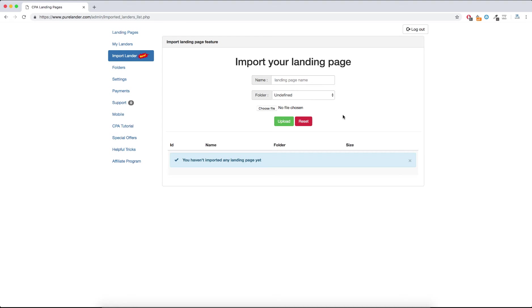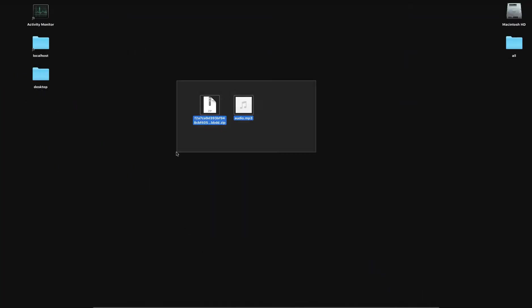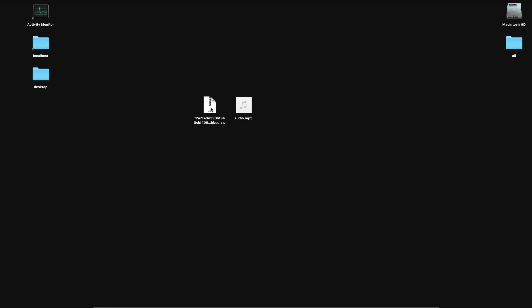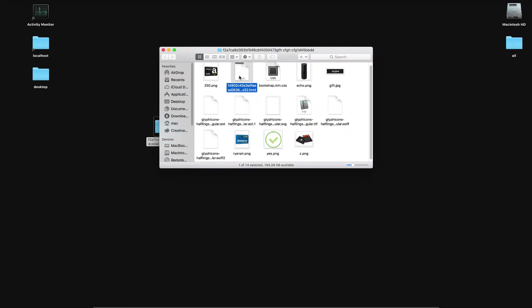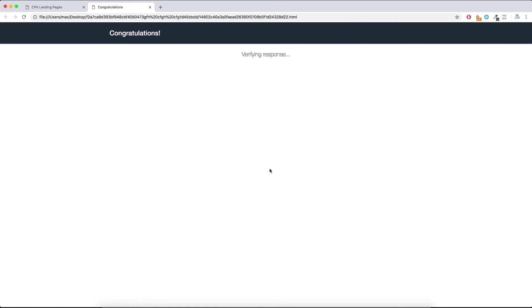Hey guys, this is Tyoseph and I'm going to explain the Import Landing Page feature. Let's apply this on a landing page — suppose you get this landing page from Adplexity or any spy tool. Let's see how it looks like. This is a survey landing page, meaning you can use this feature to edit even more complicated landing pages.